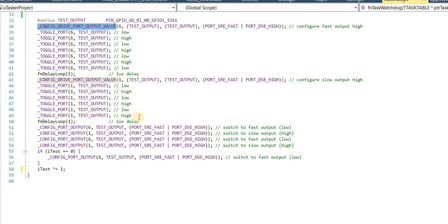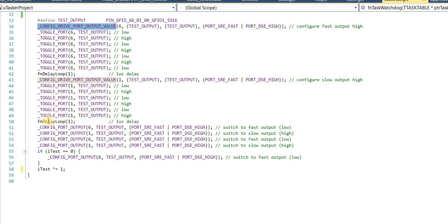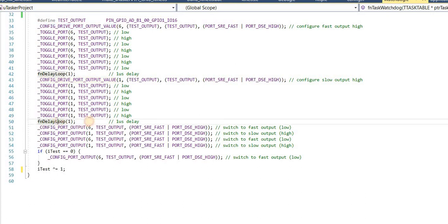but this time on GPIO 1, which is the standard speed port. Again, I toggle this port a few times and follow it by a small 1 microsecond delay.